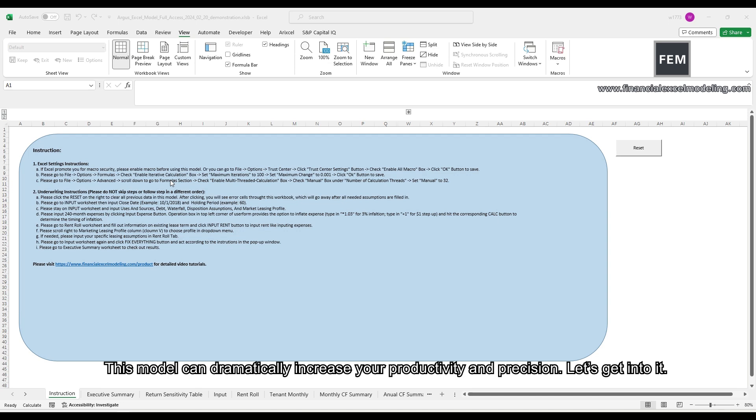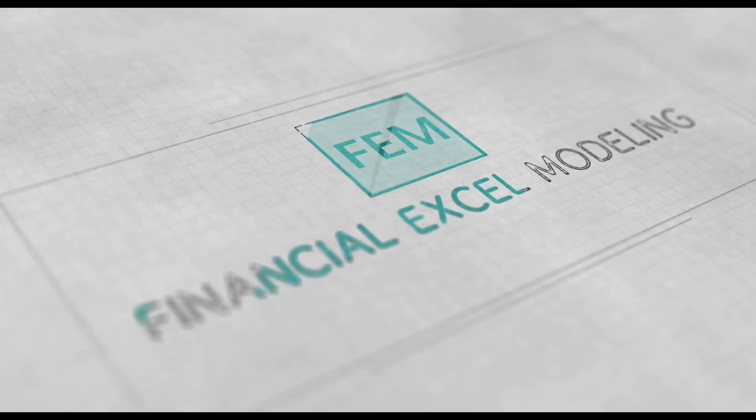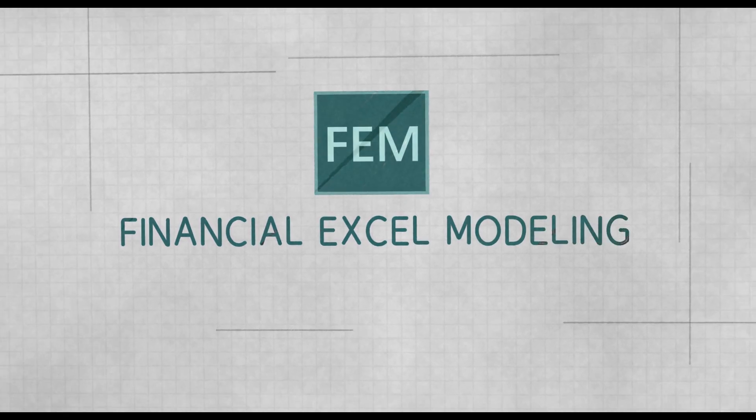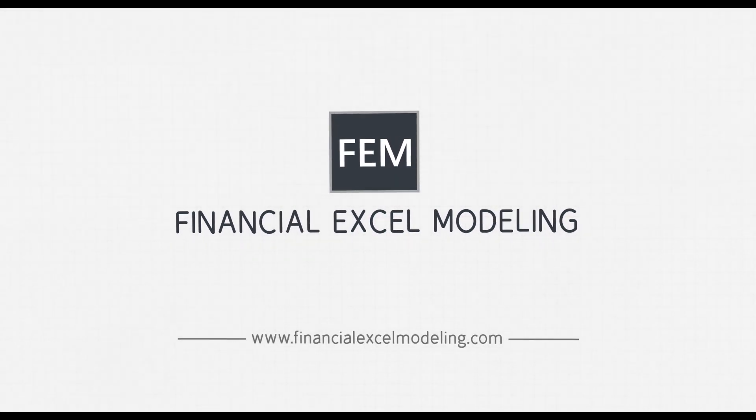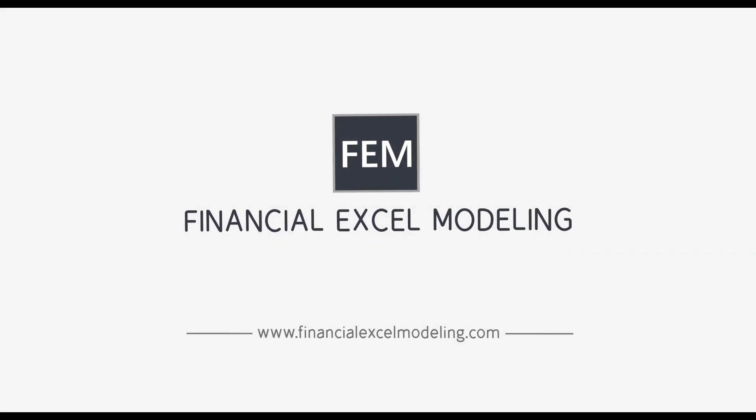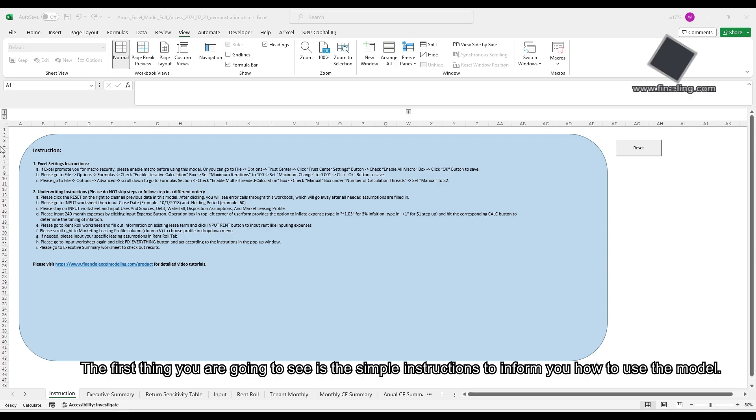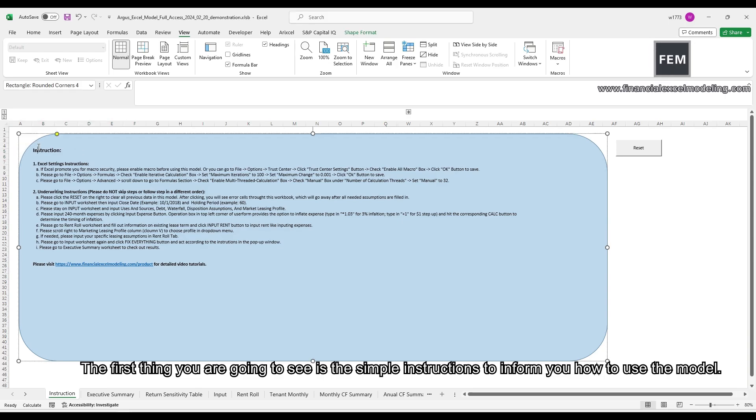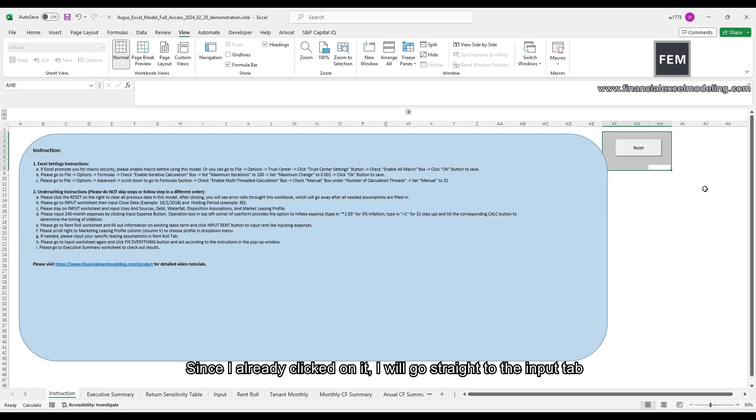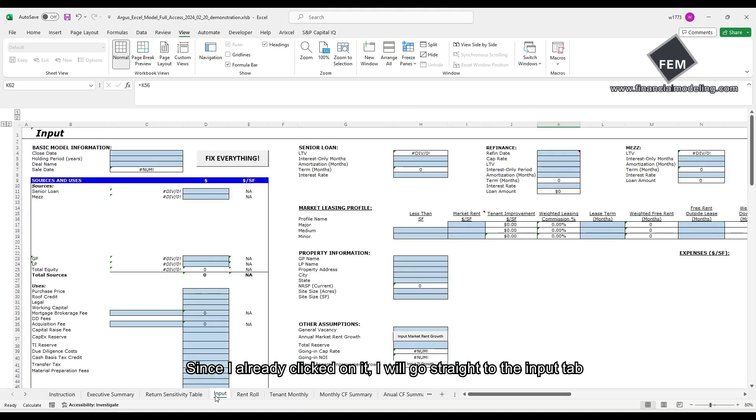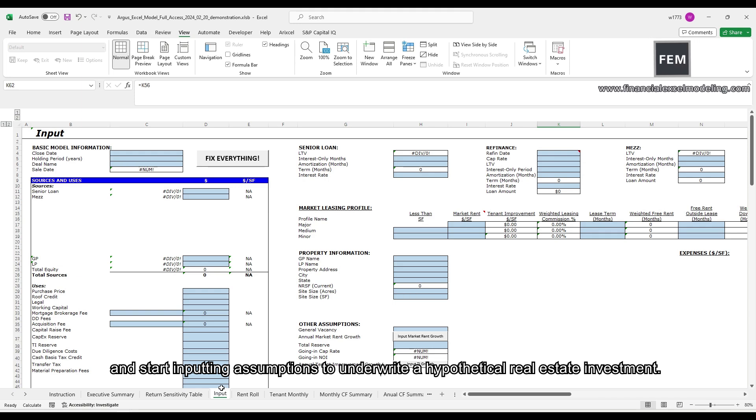Let's get into it. The first thing you're going to see is the simple instructions to inform you how to use the model. Click on reset button to clean all data in the model. Since I already clicked on it, I will go straight to the input tab and start inputting assumptions to underwrite a hypothetical real estate investment.